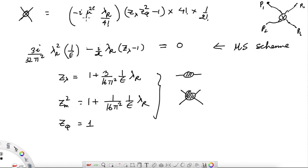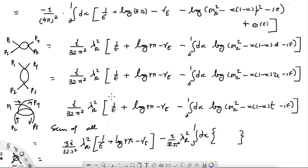We saw that the MS and MS-bar schemes are telling you what finite constants you remove together with the infinite pieces. For example, the choice of z_λ, z_m, and z_φ specifies that in addition to the pole you do not subtract any additional term — you subtract only the singular parts. That is the MS scheme, or minimal subtraction scheme. We have seen that factors of log(4π) and γ_E always appear in this combination at one loop, and if you subtract these also then the result is in the MS-bar scheme. The physical result for a physical observable depends on the choice of scheme.